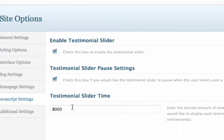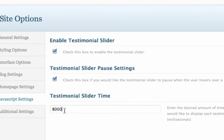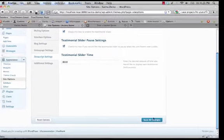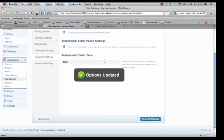And then the time, this is how long each slide stays on before it switches to the next one. The time is in milliseconds, so 8000 equals 8 seconds. So you would just adjust that time based on your needs and then save changes.